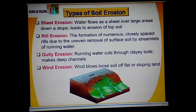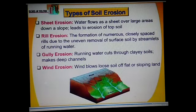When the flowing water washes away the entire sheet of topsoil in a region, it is called sheet erosion. Wind erosion generally occurs in areas of little or no rainfall.